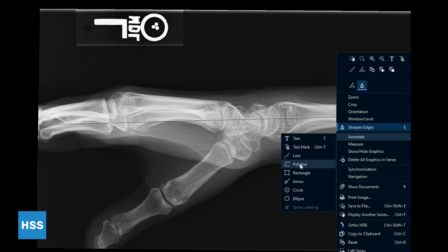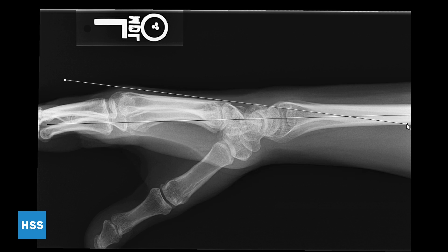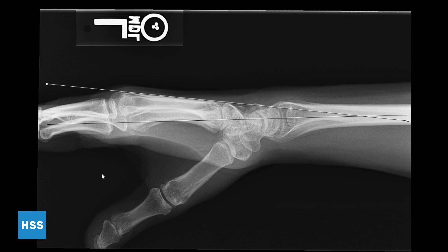Use the annotate tool to draw a line along the dorsal cortex of the third metacarpal bone. This will allow you to measure the radial third metacarpal angle or the wrist extension angle to be used later.